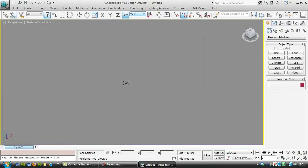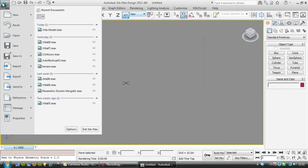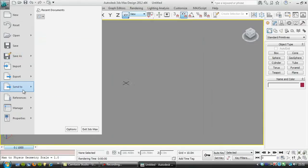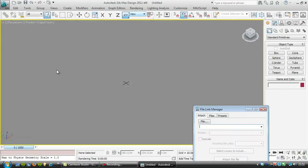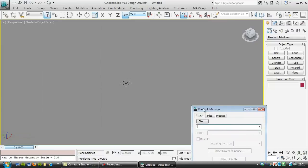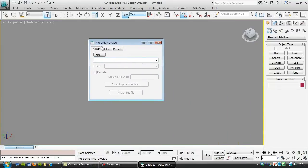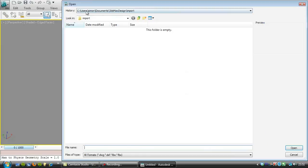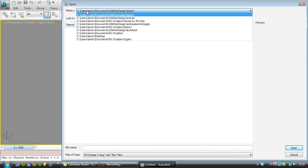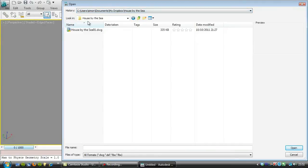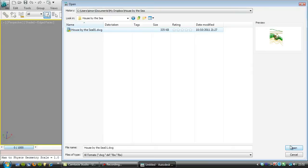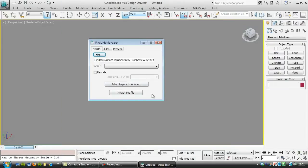I'm going to go to file references and I'm going to go to file link manager and again I'm going to choose that AutoCAD drawing that we were just looking at. It was this file here, house by the C01.